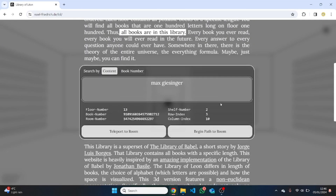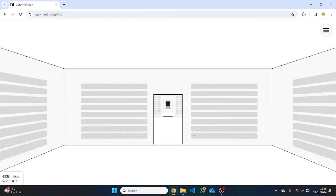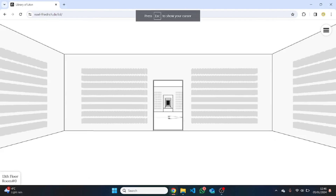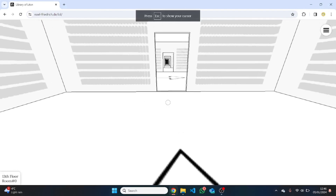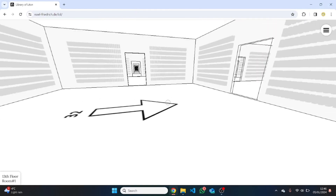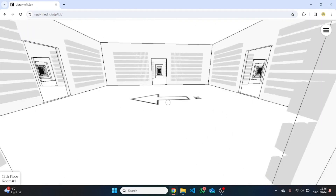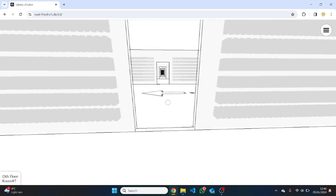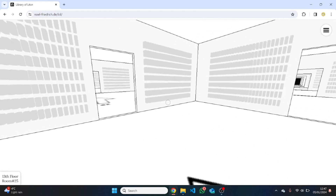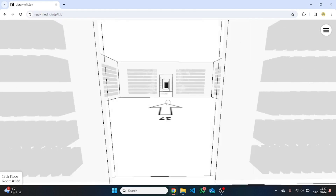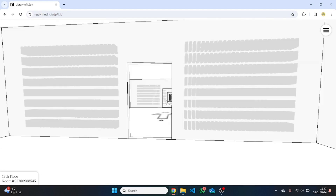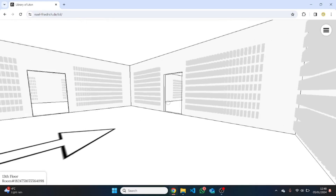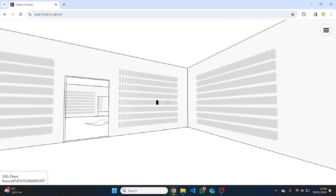One main challenge of this library is searching for books not only by teleporting, but by actually showing you the path how to get there. You can show that path with this button here. And if you click it, you see these arrows on the floor that you can follow to the book. And if you follow them, you will actually arrive at the room we were previously in. And if you think about this, it's even almost impossible, right? The number of rooms is absolutely huge.